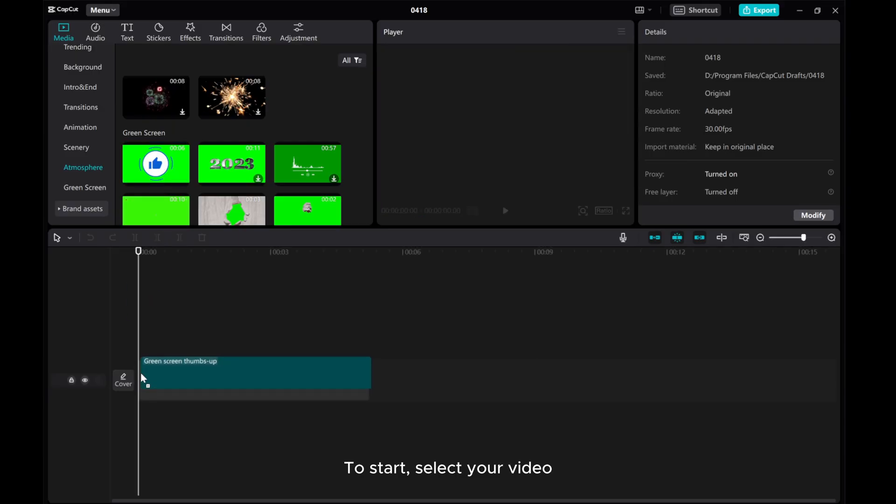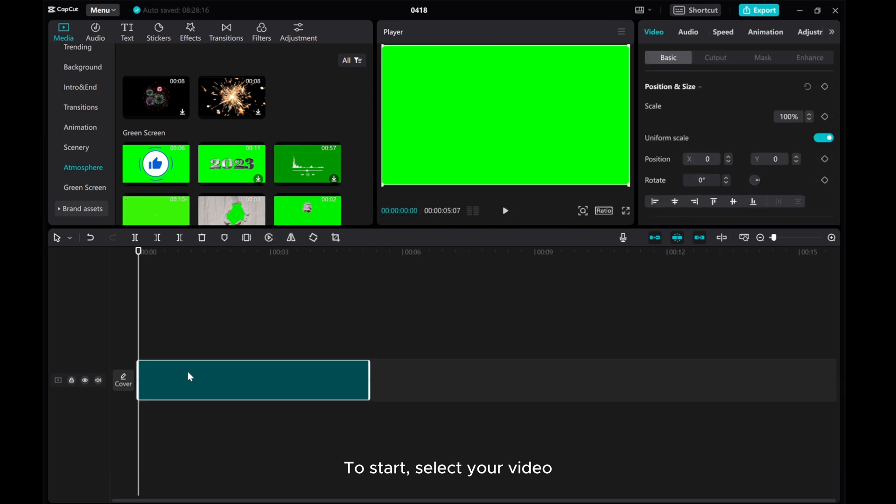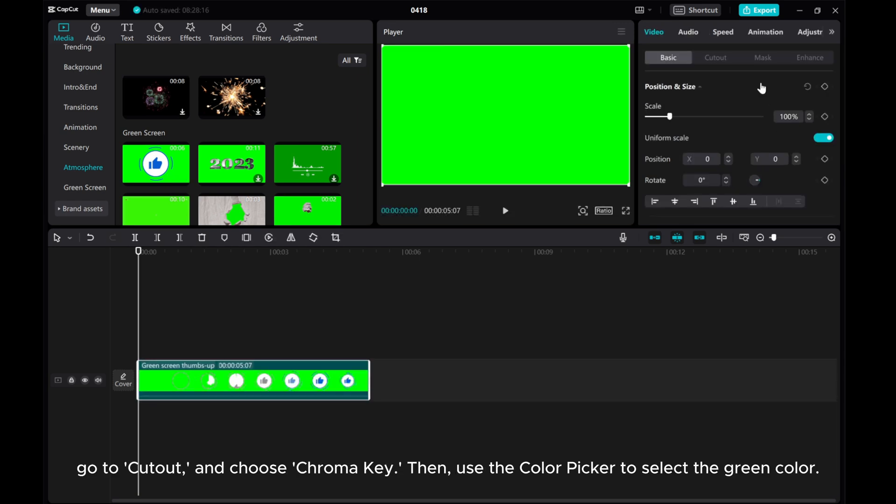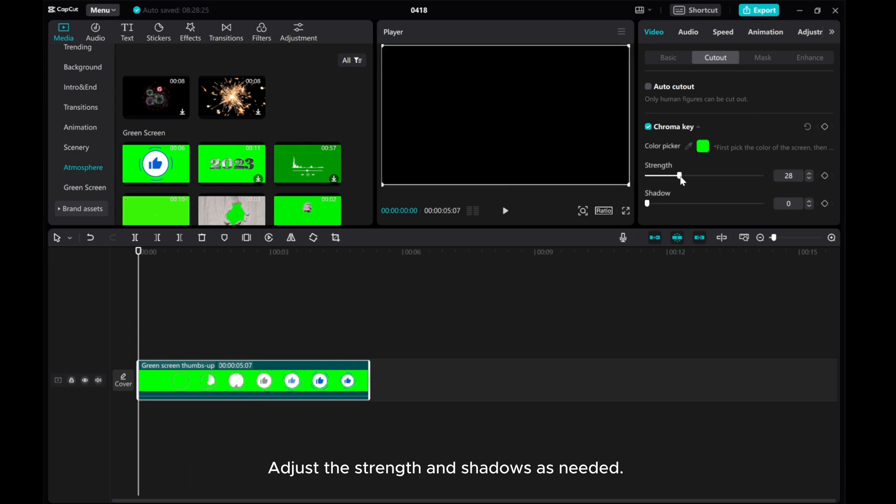To start, select your video. Go to Cutout and choose Chroma Key, then use the Color Picker to select the green color. Adjust the Strength and Shadows as needed.